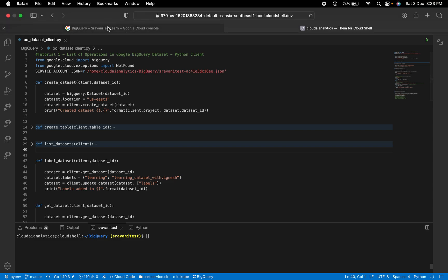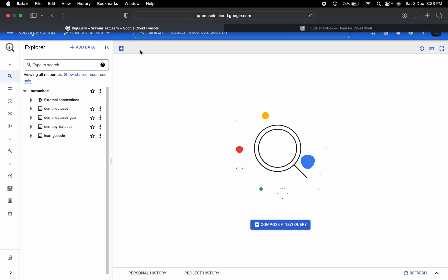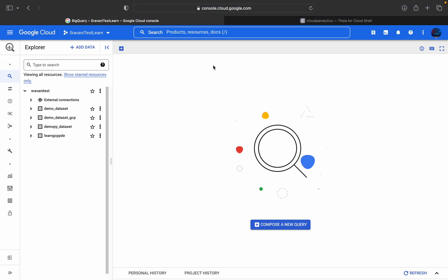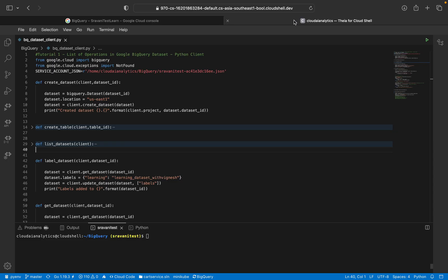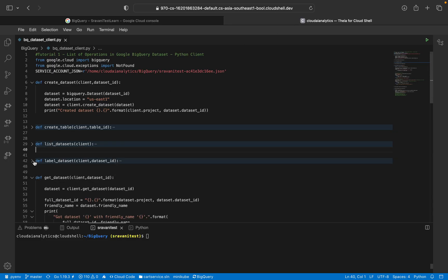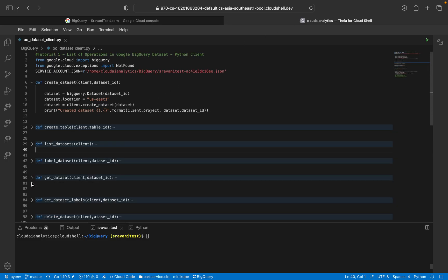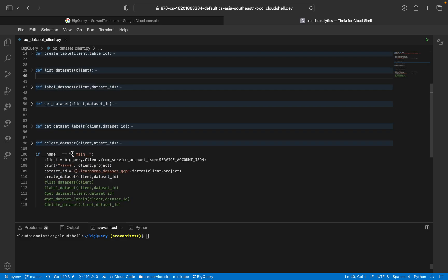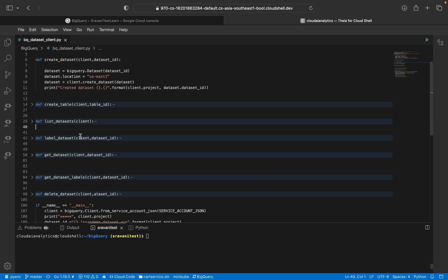So I am in my console now. This is my BigQuery console. You can see I have already four datasets here. I'm going to create dataset from scratch. I'm going to do everything from scratch itself.